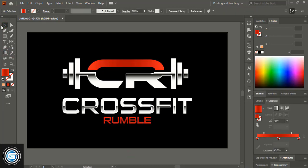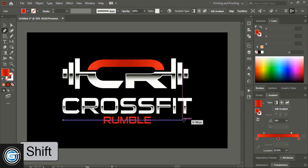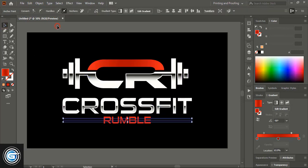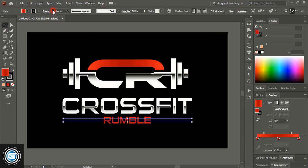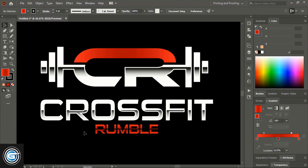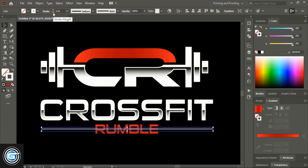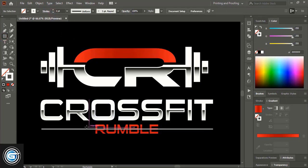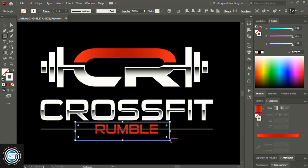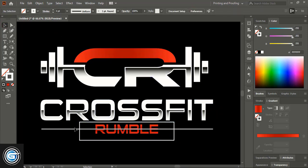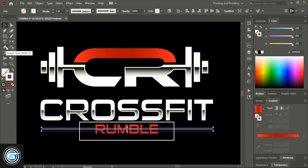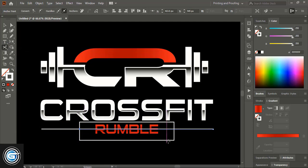Take the Pen tool and draw a straight line from one end to the other using Shift key. Increase the stroke of this line. Change the stroke color so it is visible against the black background, then reduce the stroke. Draw an alignment guide so the cut will be accurate on both sides. Select it, take the Scissor tool, and cut at the intersection points on each side.